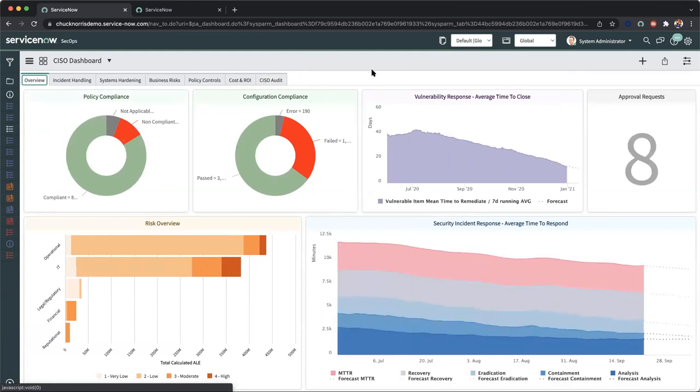And this was just a general overview of the CISO dashboard. For more information, feel free to visit our website at www.servicenow.com. And we're also happy to provide a full deep dive demonstration with our security operations team. Thank you.